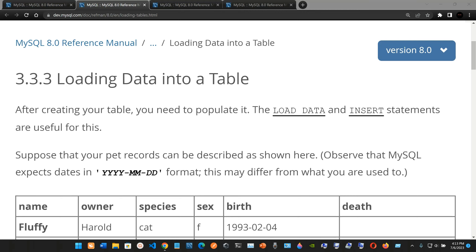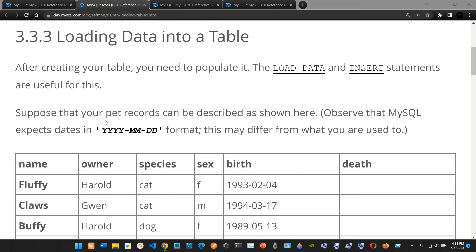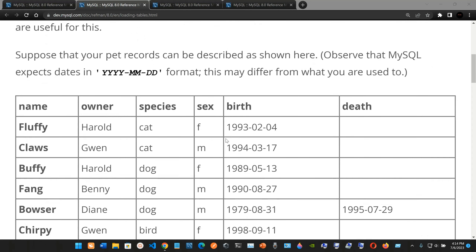MySQL: loading data into a table. After creating your table, you need to populate it. The LOAD DATA and INSERT statements are useful for this. Suppose that your pet records can be described as shown here. Note that MySQL expects dates in the year-month-day format, which may differ from what you are used to.